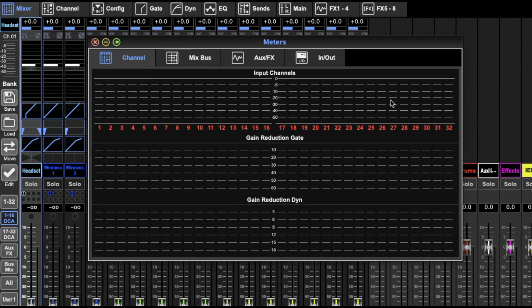The meters page shows us all of the meters for the entire desk - everything coming in and everything coming out.